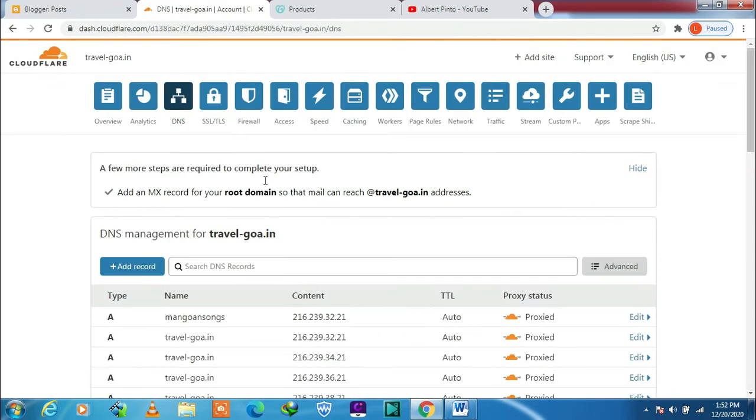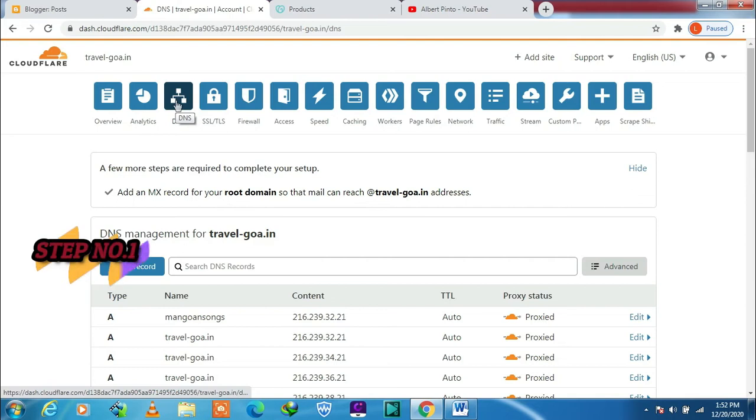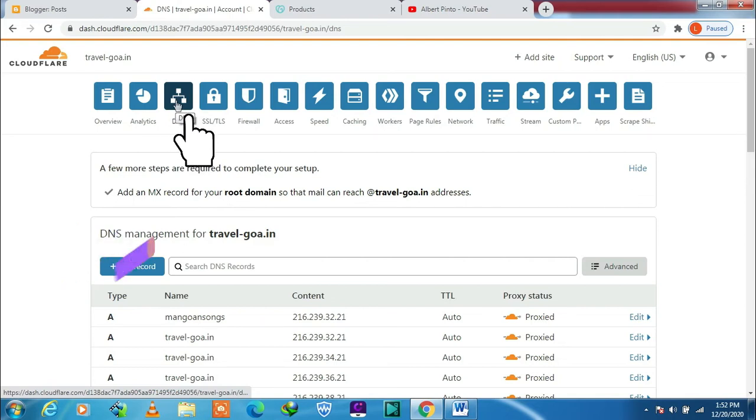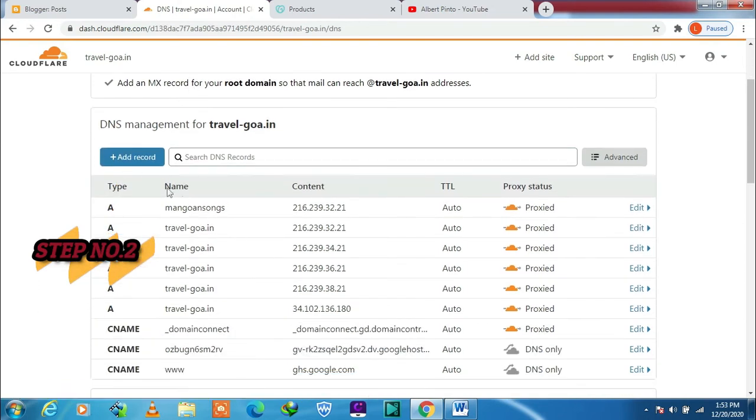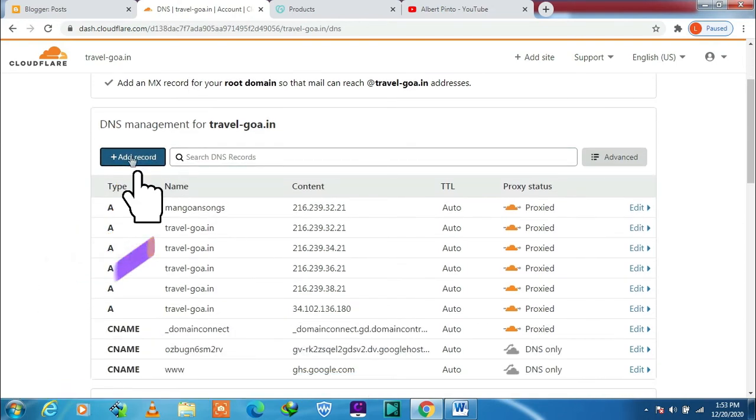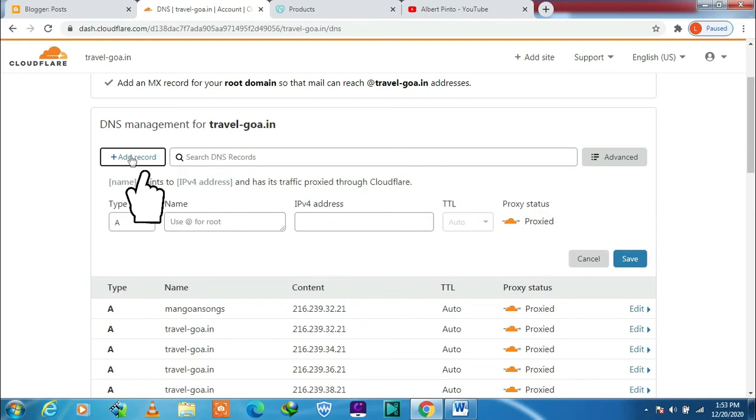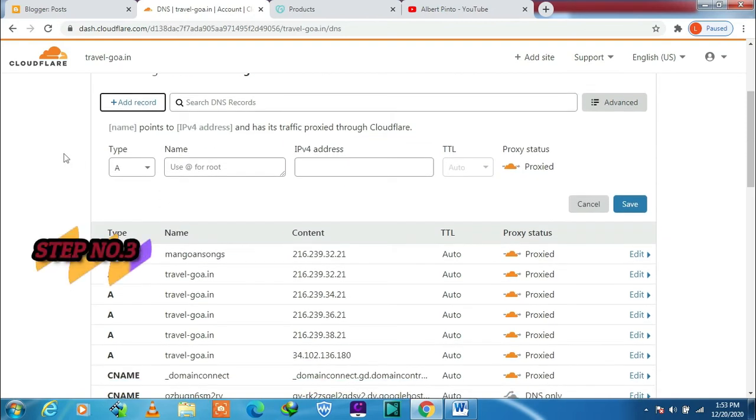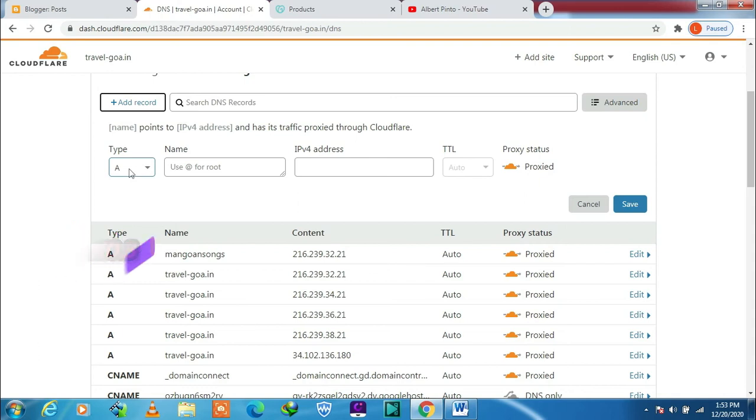So now let's straight away go to the three steps to connect our subdomains. Step number one: go to DNS. I'm already there. Step two: click on add records. Step three: here in the type section we keep type A, we don't make any changes here.